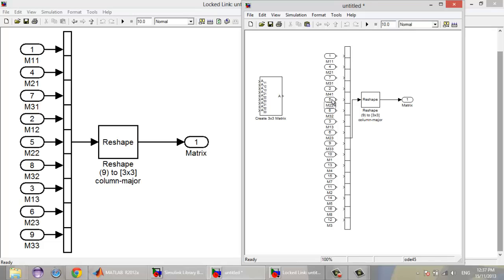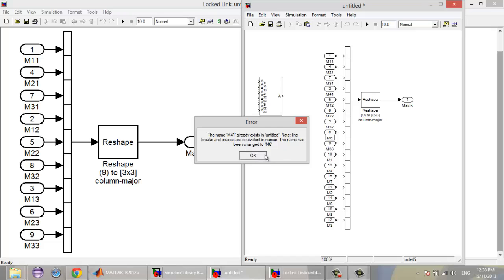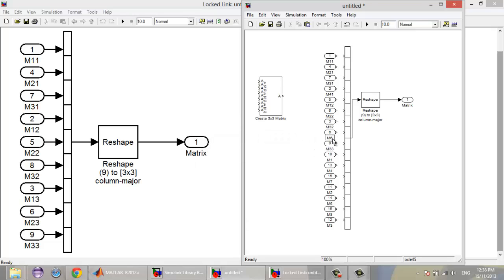So the first column ports are M11, M21, M31, M41. And the second column: M22, M32, M42.